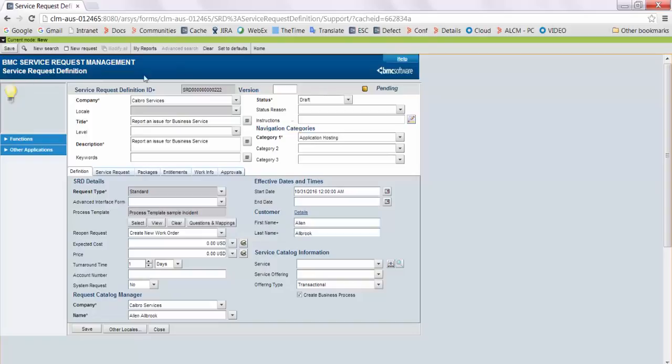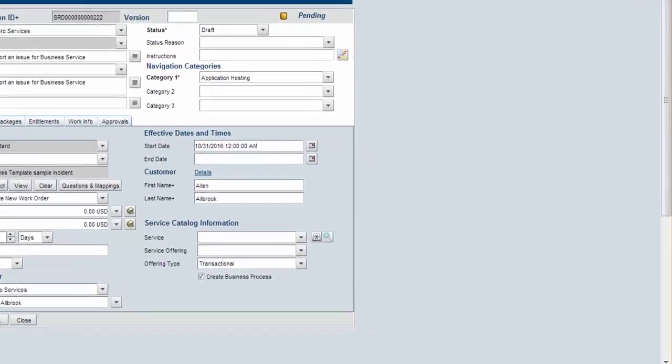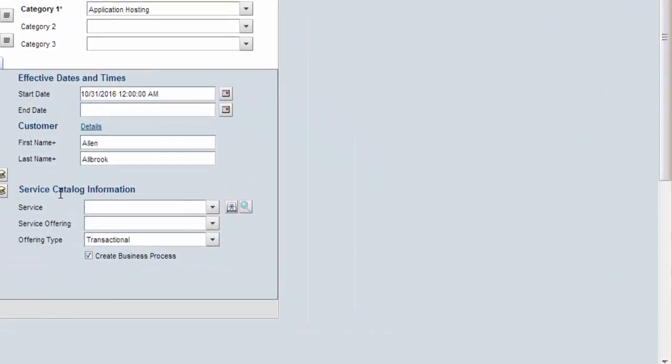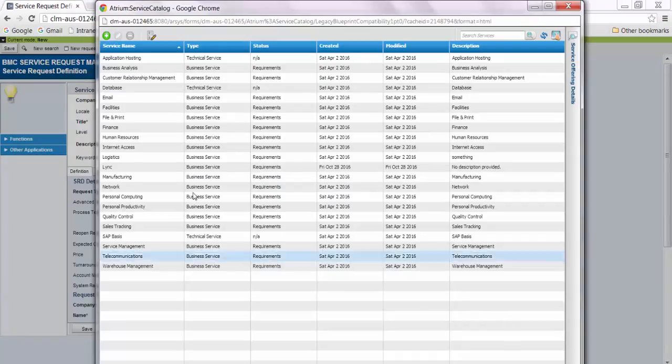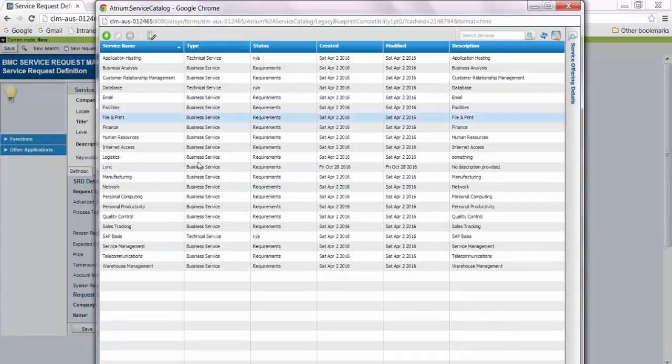Now let's take a look at how we can do this. Login to your ITSM and create a new service request definition.